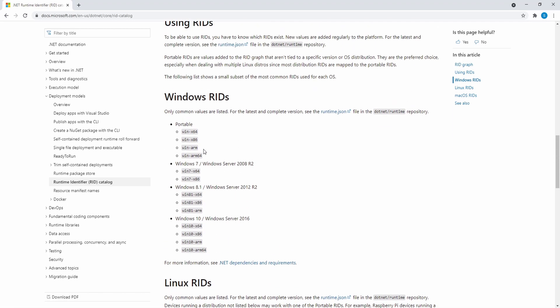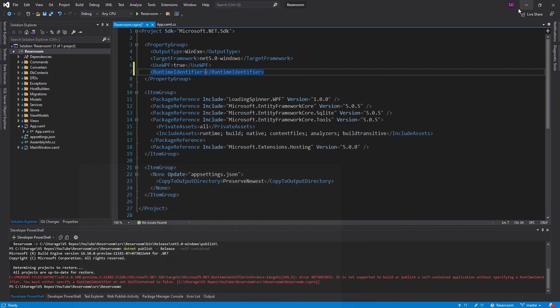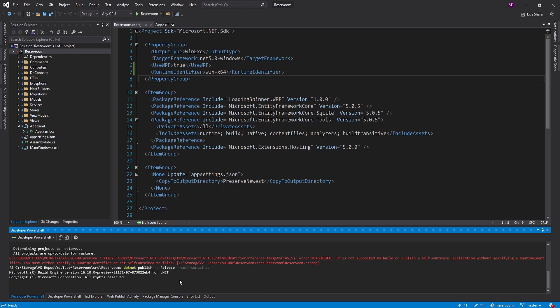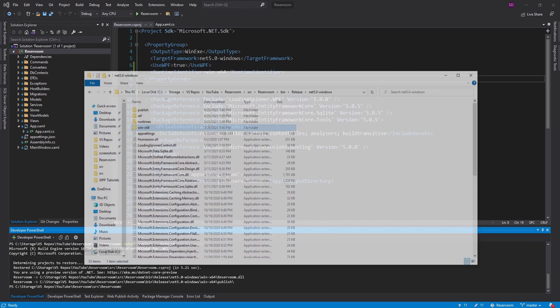We are just going to focus on the Windows ones. And for now, we're just going to do WinX64. So our target platform is WindowsX64 Machines. And now we can do the .NET Publish again as self-contained. And let's go check out our bin.